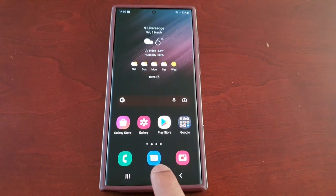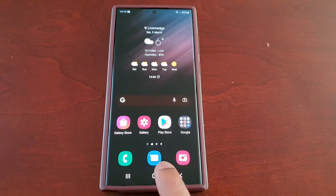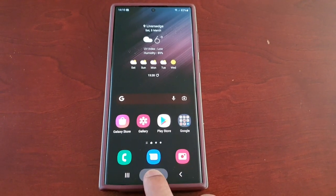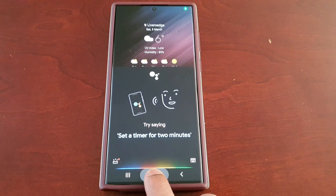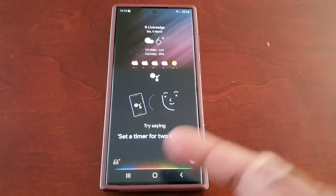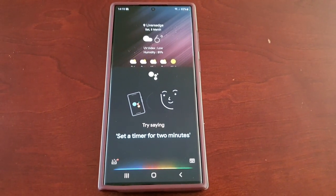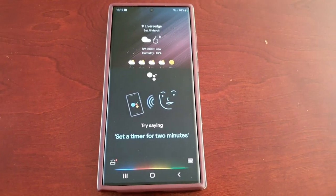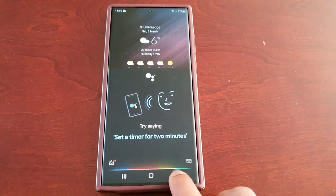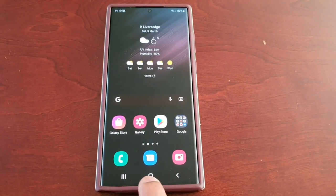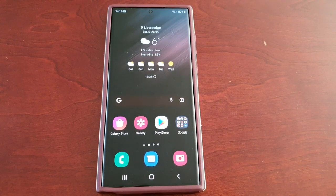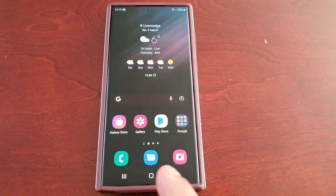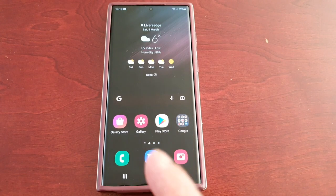By default, when you take the phone out of the box, when you long press on the home button it launches Google Assistant. I hate it — it's so annoying, it's always going off and I'm accidentally pressing the home button all the time. So I'm going to show you how to disable it and then remap it.